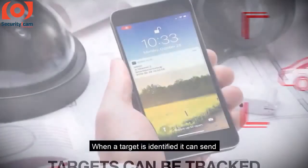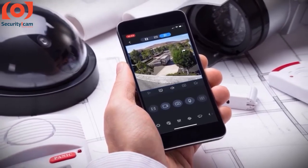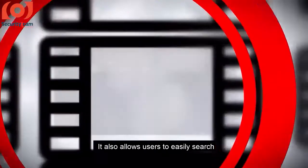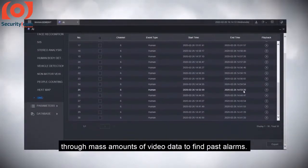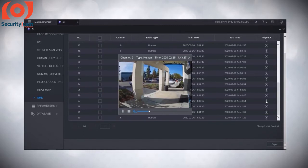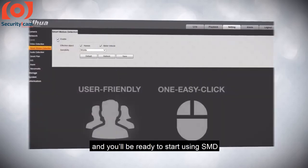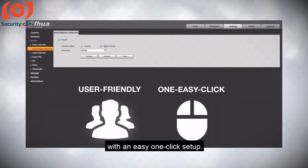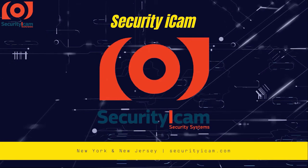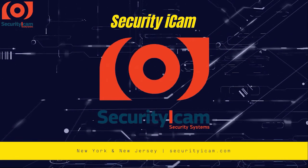When a target is identified, it can send real-time notifications to your mobile app. It also allows users to easily search through mass amounts of video data to find past alarms. Simply pair an SMD-enabled camera with a recorder that supports SMD firmware, and you'll be ready to start using SMD with an easy one-click setup.